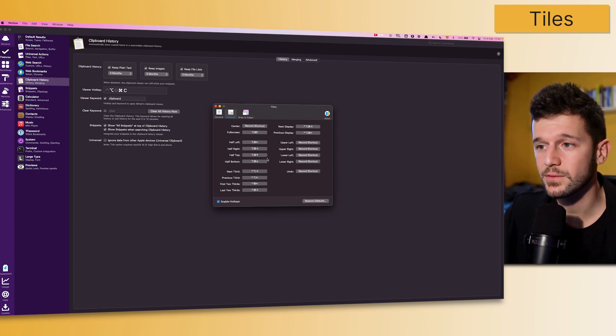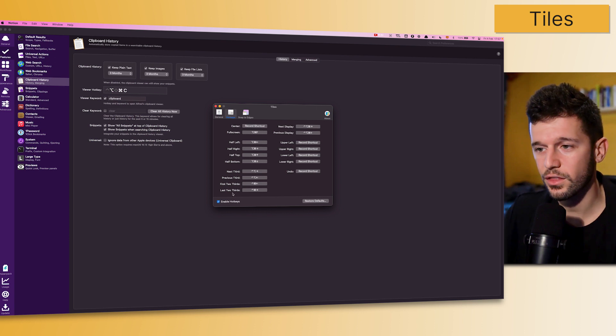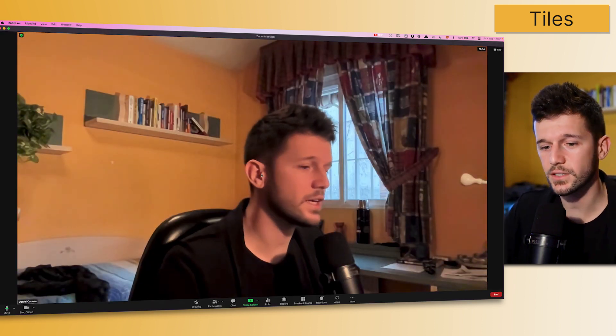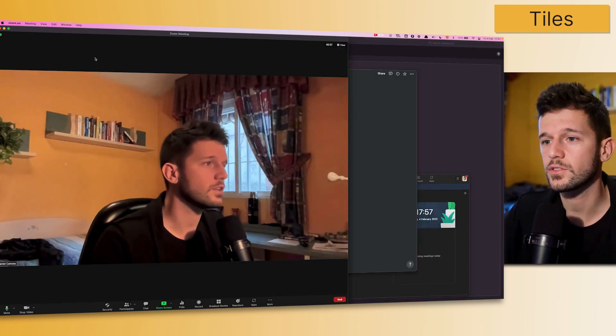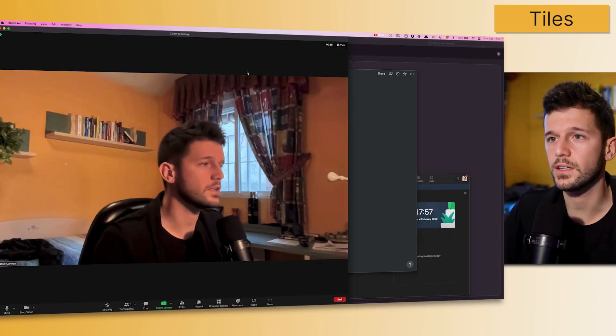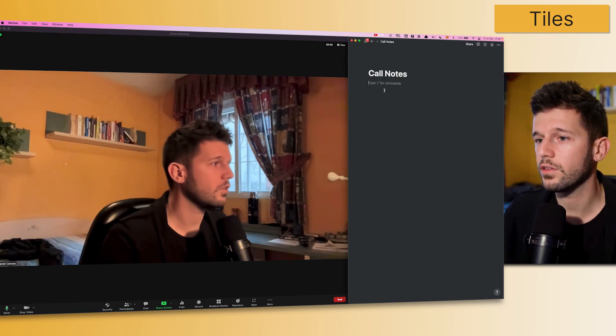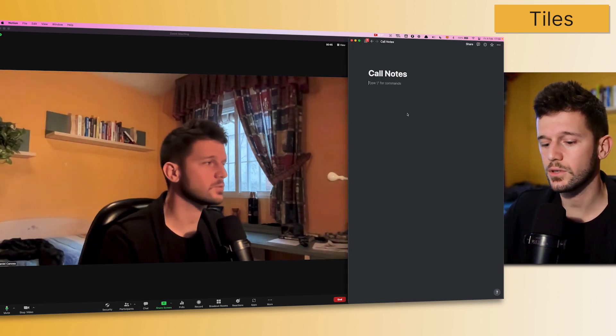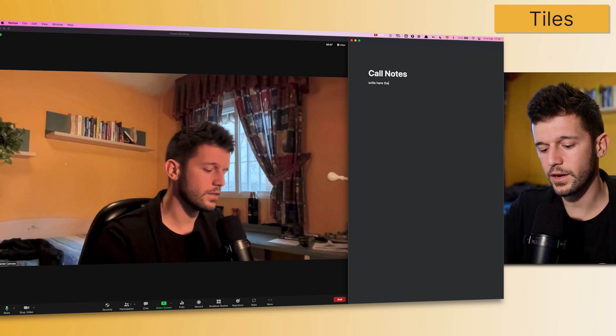As you can see here, we can not only arrange windows by halves, we can also use thirds. I find the thirds very useful, for example, when I'm having a Zoom call with someone. I will just put the Zoom call in these two thirds and the notes on the other third, so I can have the Zoom call and just write here the notes.